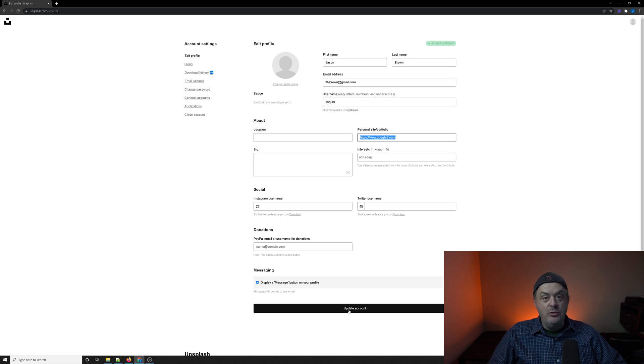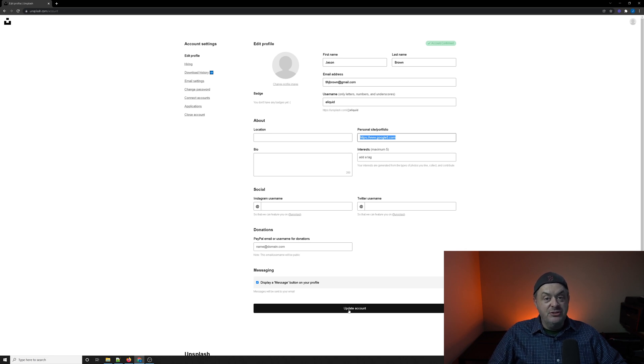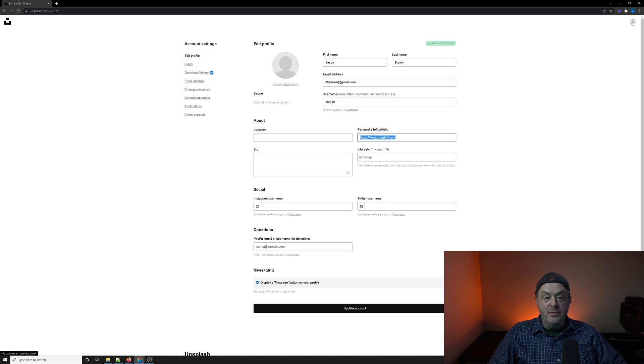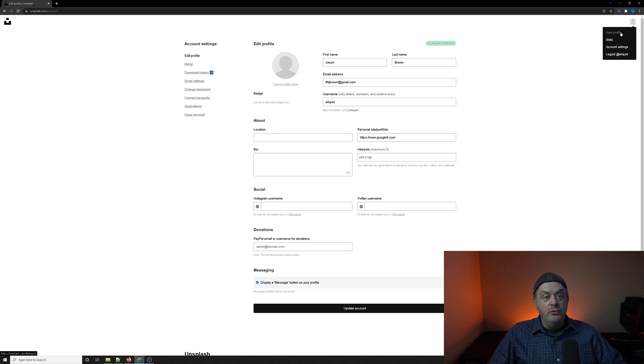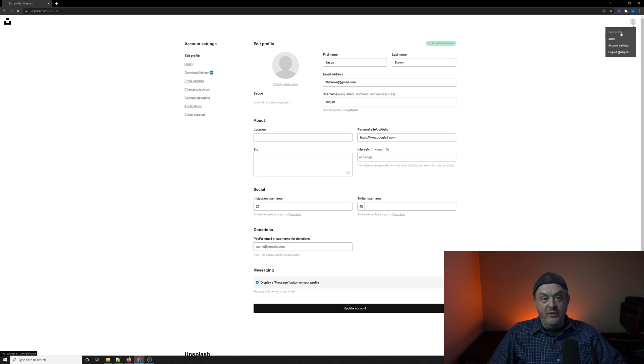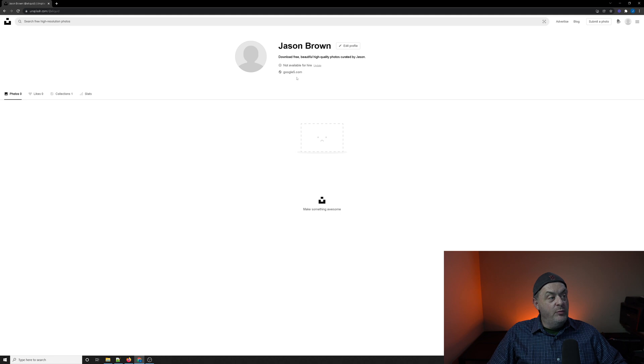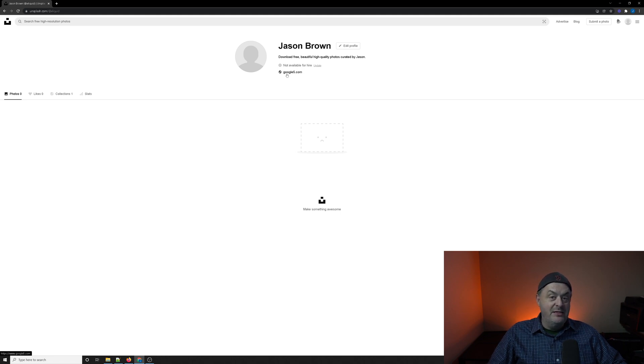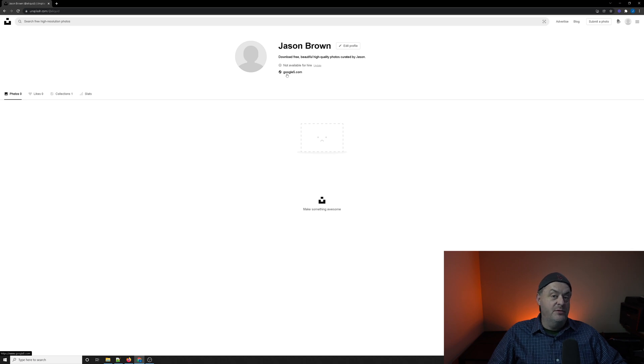So in order to actually see your backlink, you're going to go up to the upper right-hand corner, hit the profile icon, profile picture, and go to view profile. View profile will actually show you the Google 5 link right here, and in the lower left-hand corner, you can see in the status bar, the google5.com as well.